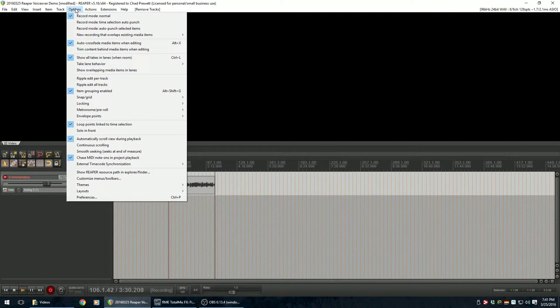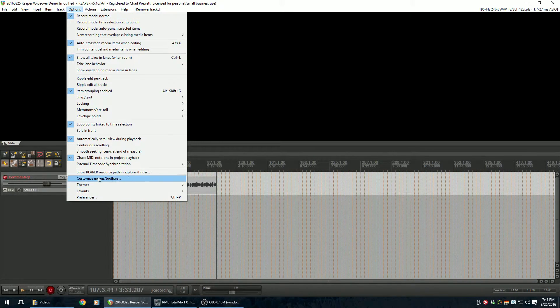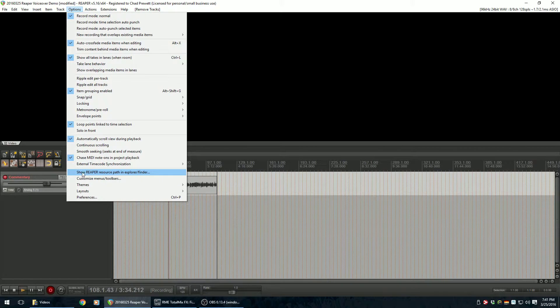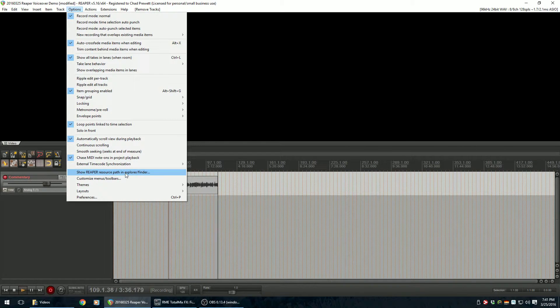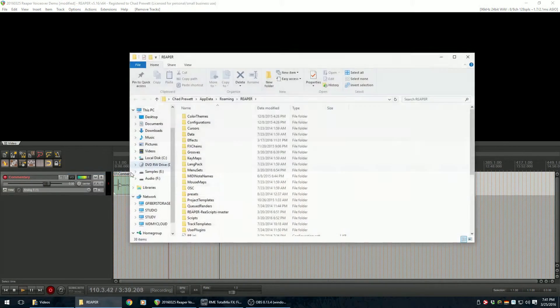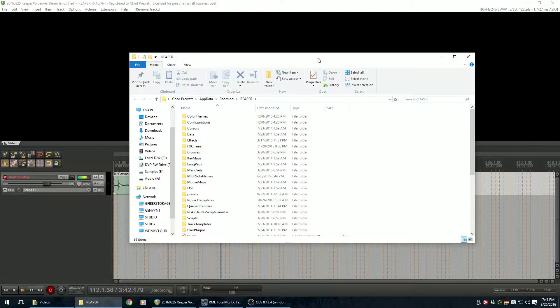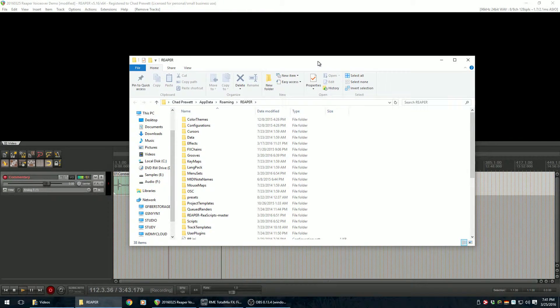And let's see here. There's an option here that says Show Reaper Resource Path in Explorer or Finder. So if you click on that, it'll bring up a Windows Explorer or File Explorer.